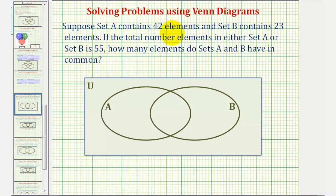Suppose set A contains 42 elements and set B contains 23 elements. If the total number of elements in either set A or B is 55, how many elements do set A and B have in common?